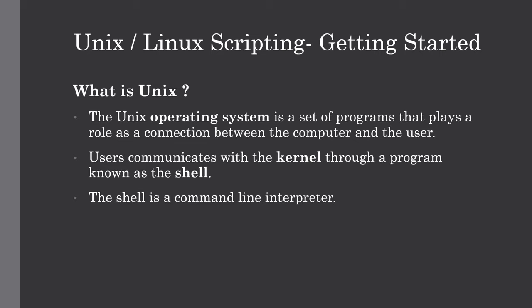The users, which is nothing but you, will communicate with the kernel through a program which is known as the shell. So shell is nothing but a program which we will be used for communicating with the kernel or operating system. The shell is a command line interpreter. It translates the command entered by the user and converts them into the language which can be understood by the kernel.